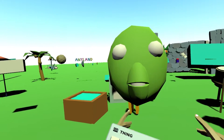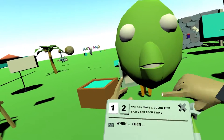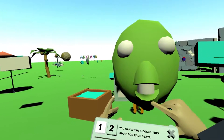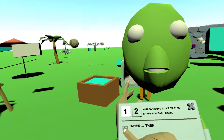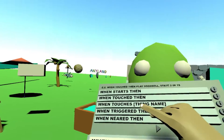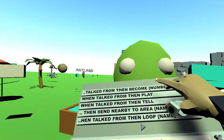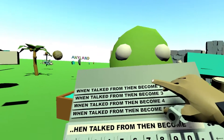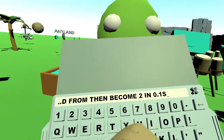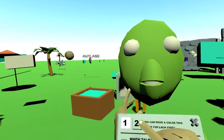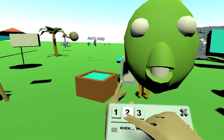Now we want to script the bottom part of the lip. We want to say when it's being talked from, then go to state 2, which would be this, and then go back and forth like this. So we are in state 1. Now we say when talked from, then become number 2 in 0.1 seconds. This is the second state, and then we just move it while we have the second state pressed.